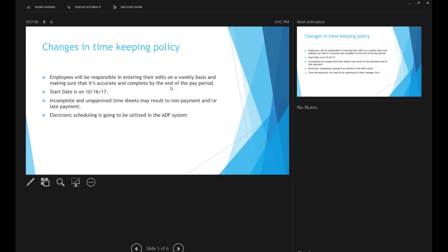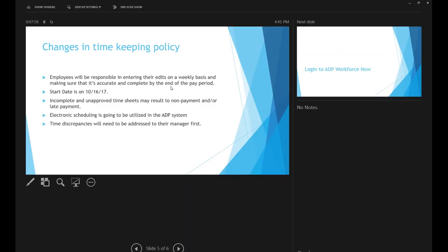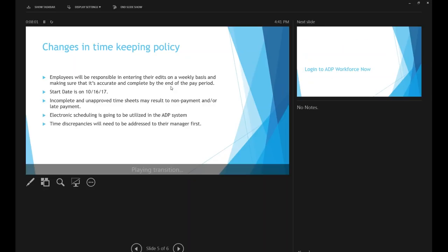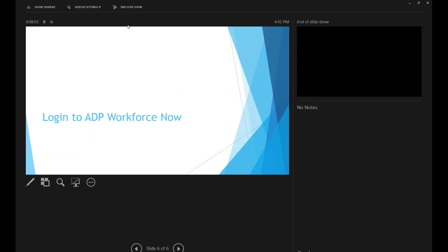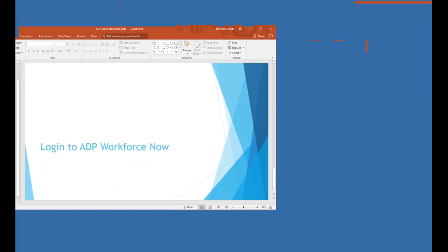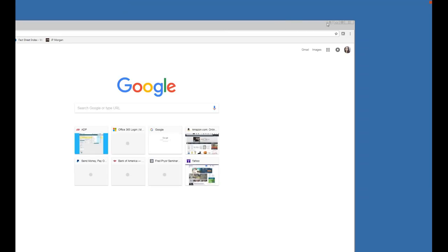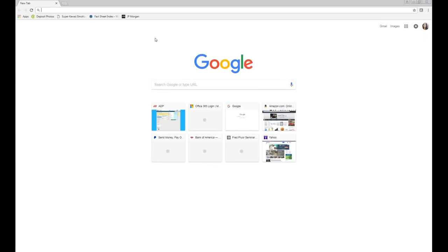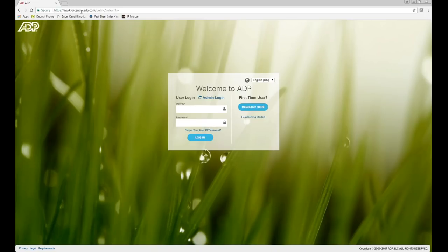Electronic scheduling will be utilized in the ADP system. This doesn't really pertain to instructors since their team has constant schedule changes — apparently daily. The website to log in is workforcenow.adp.com, where you enter your username.